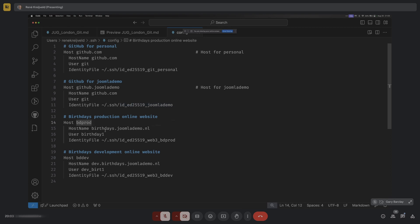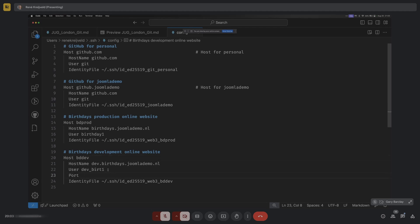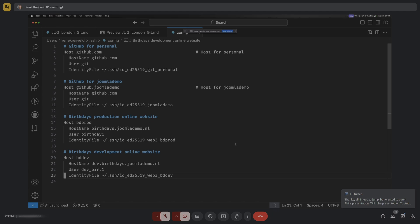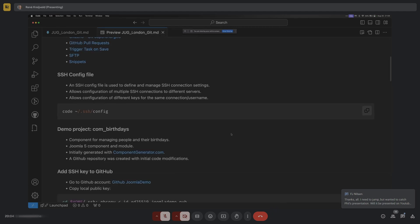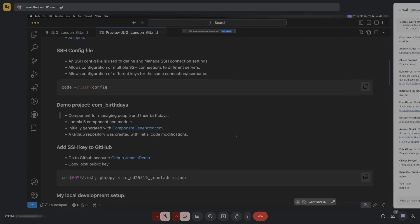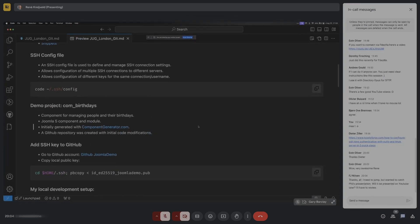I've also set up two demo websites with separate keys for each. You can define the hostname, username, key, and even specify a port number - useful if your SSH server runs on a non-standard port. I believe these config files can also be used on Windows, though I'm not certain since I'm not much of a Windows expert. Maybe someone can elaborate on that.